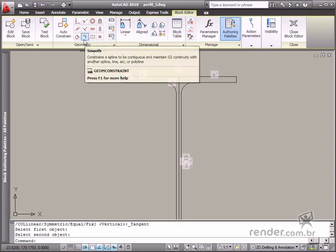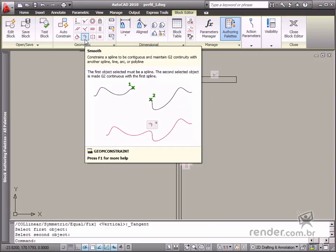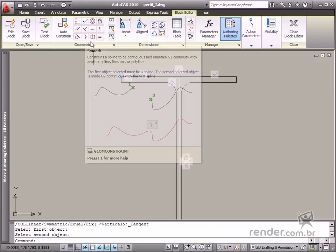Smooth. This is used to keep a smooth continuity between a spline and another element.